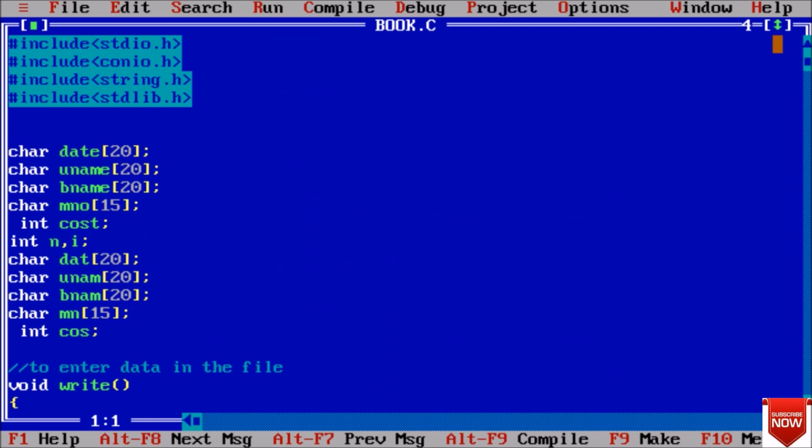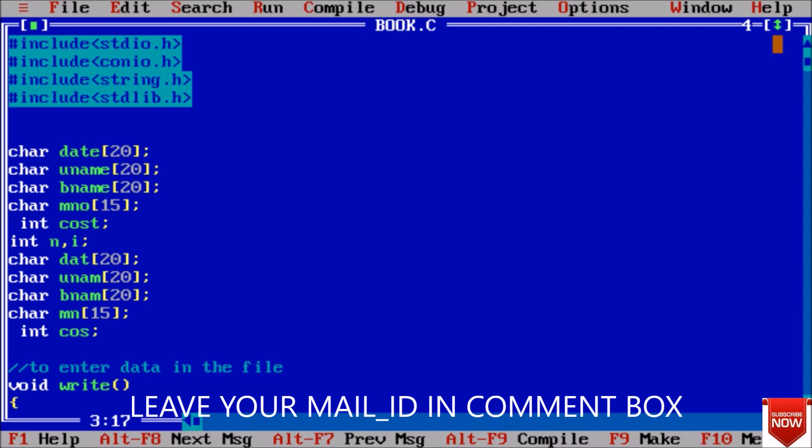Here I have included stdio.h so I can get access to the scanf and printf, and conio.h to get access to the clrscr and getch, string.h because we have used some string manipulation operation, and standard library to exit and other file functions.